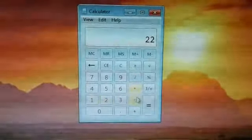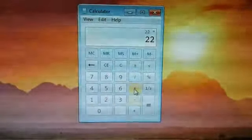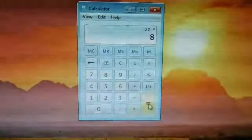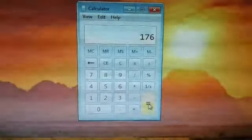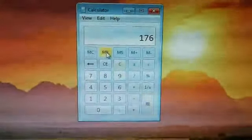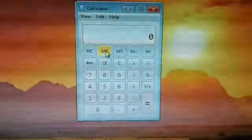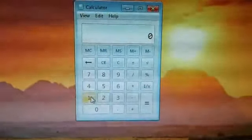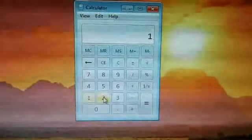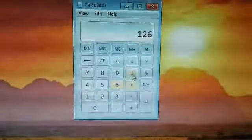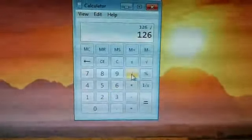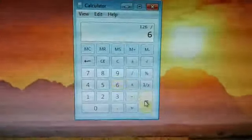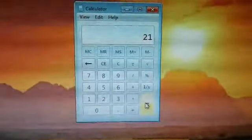22 into 8 is equal to 176. 126 divided by 6 is equal to 21.